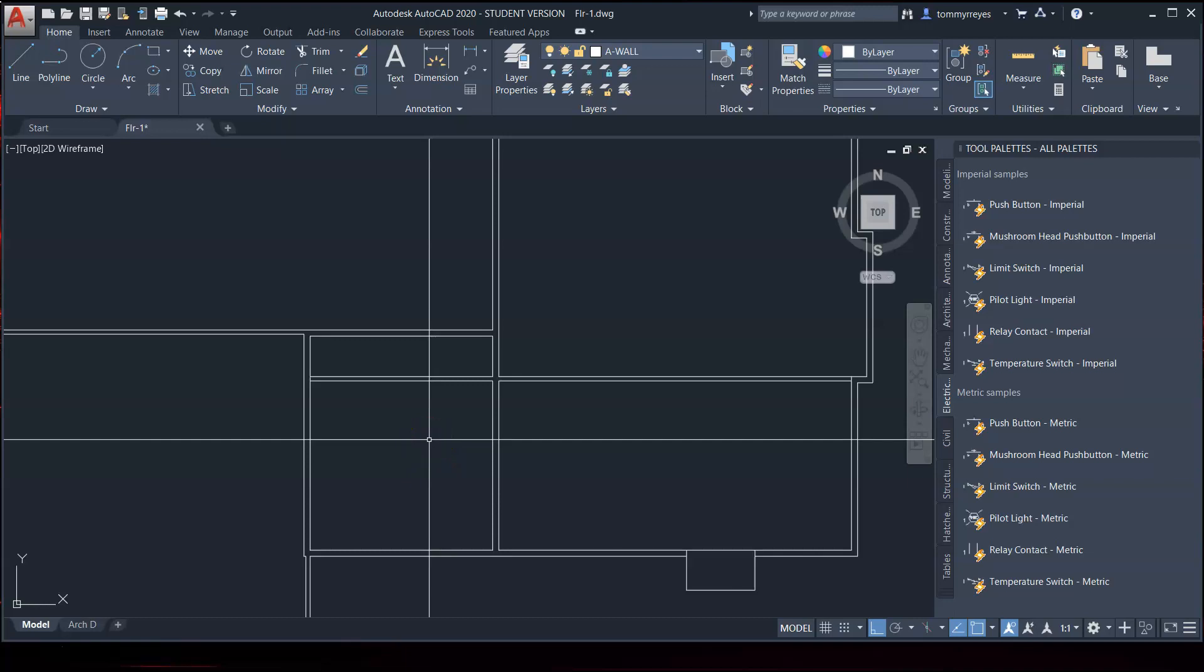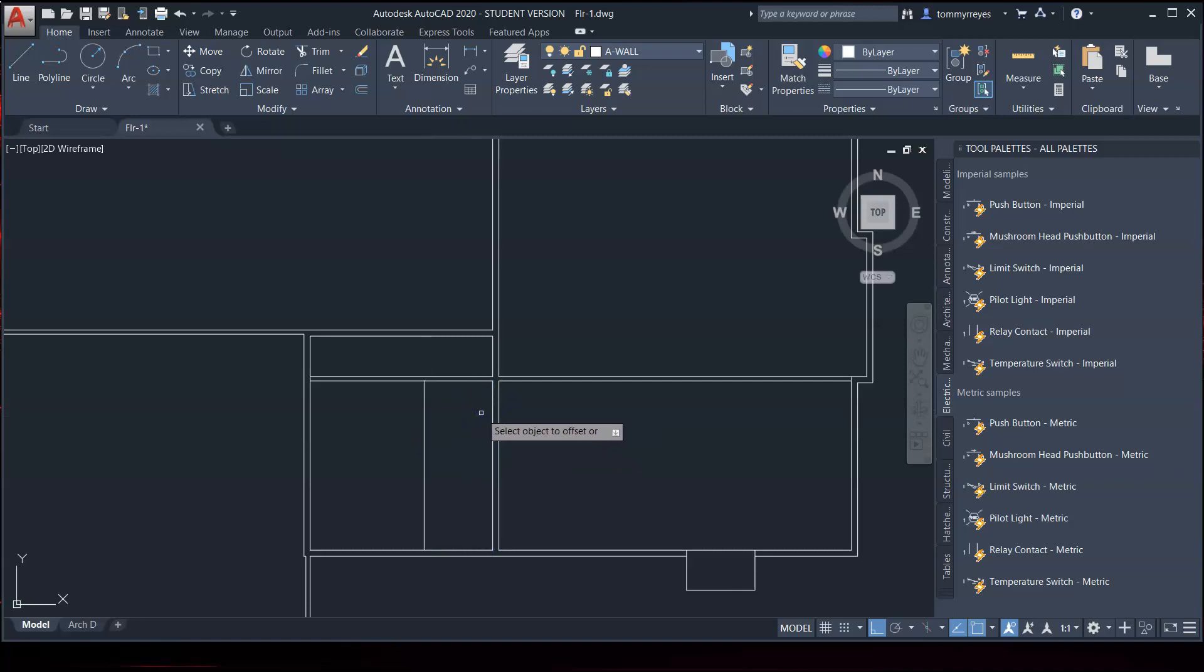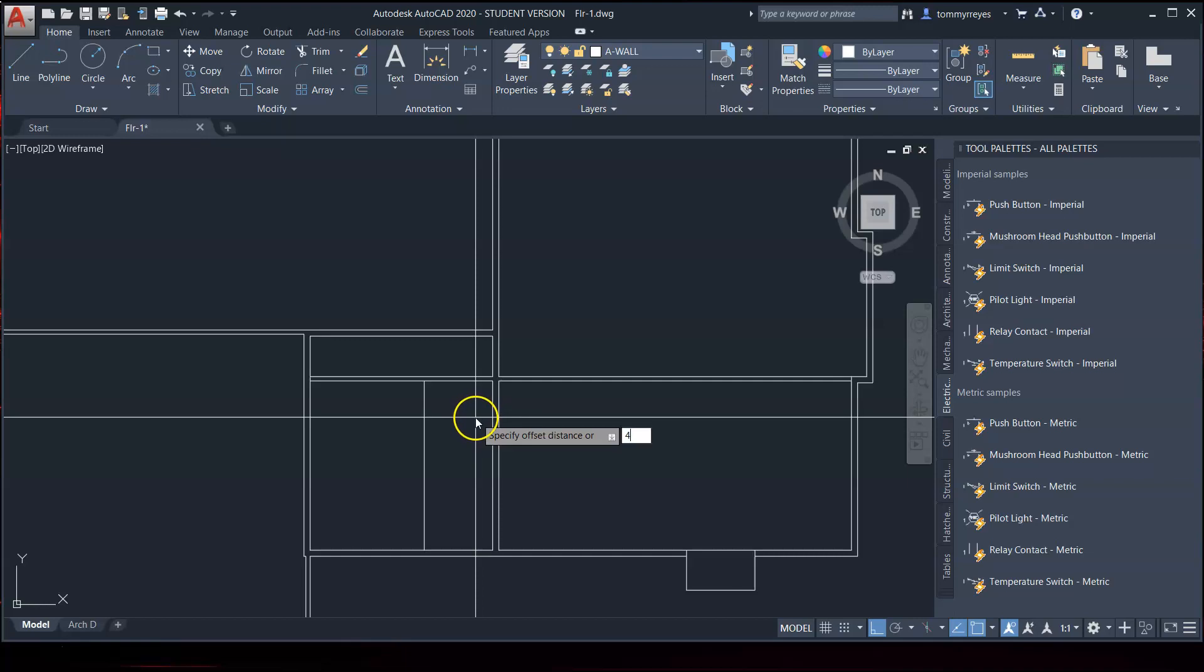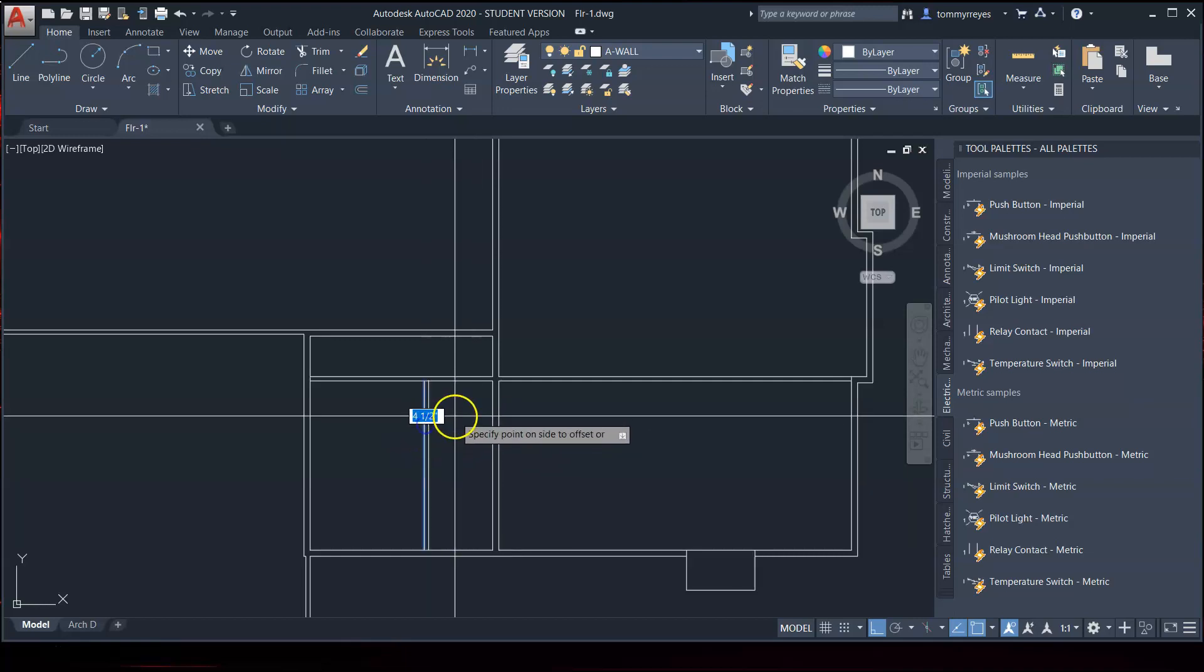We are going to offset this 6 feet. 6 feet this way.